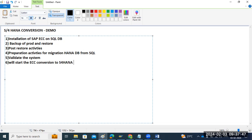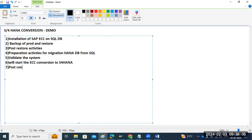Both are in different boxes — different locations. The migration goes from SQL Server in one location to HANA in another location. After that, we perform the post-conversion activities.